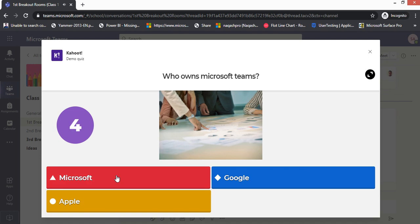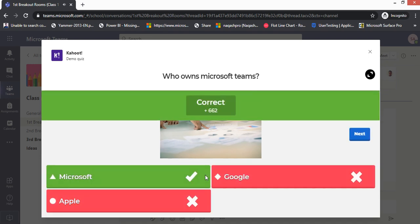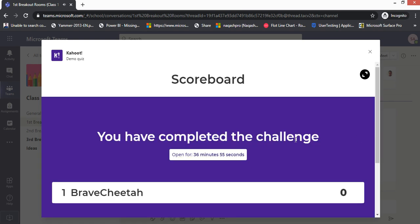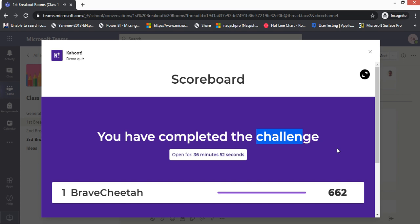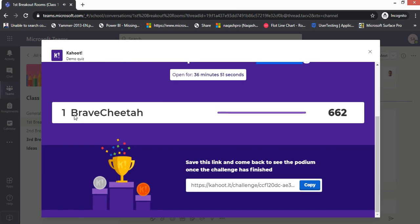This is the demo quiz, the title that I gave. Kahoot is actually a very entertaining and attentive application where students will have a feeling of fun. This is the question now. I click Microsoft, the correct one. You can see I have earned my points, 662 points. Click next.